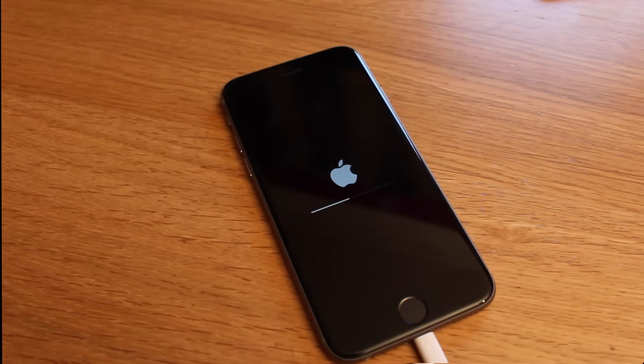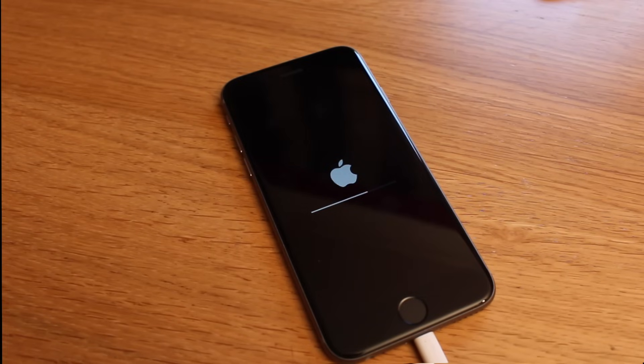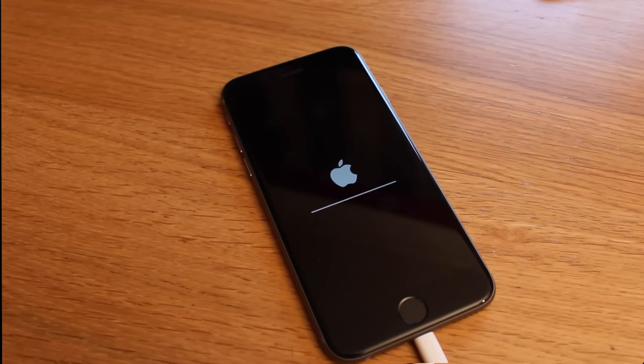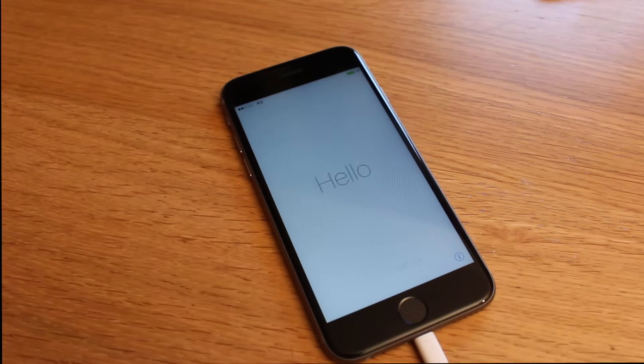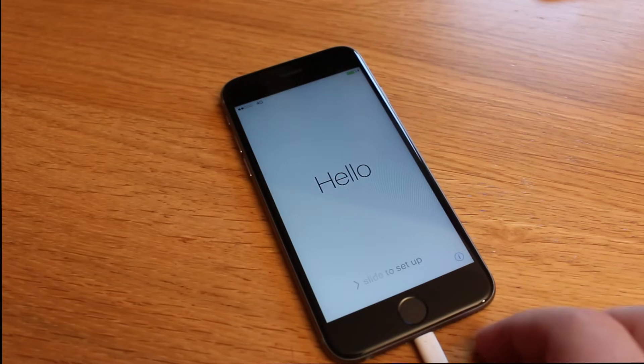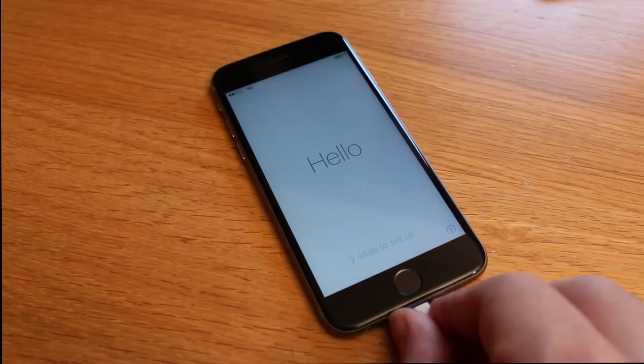Now once the restore completes, the loading bar will get to the end. You need to allow it to get to the end before you unplug, but once it gets to the end of the loading bar and you're presented with the Hello Welcome screen, then you can go ahead and unplug your device.